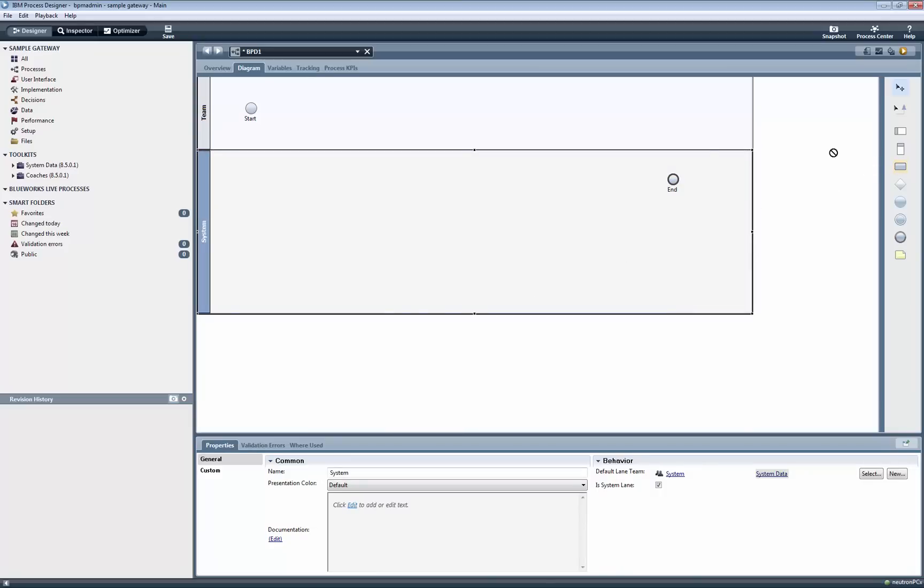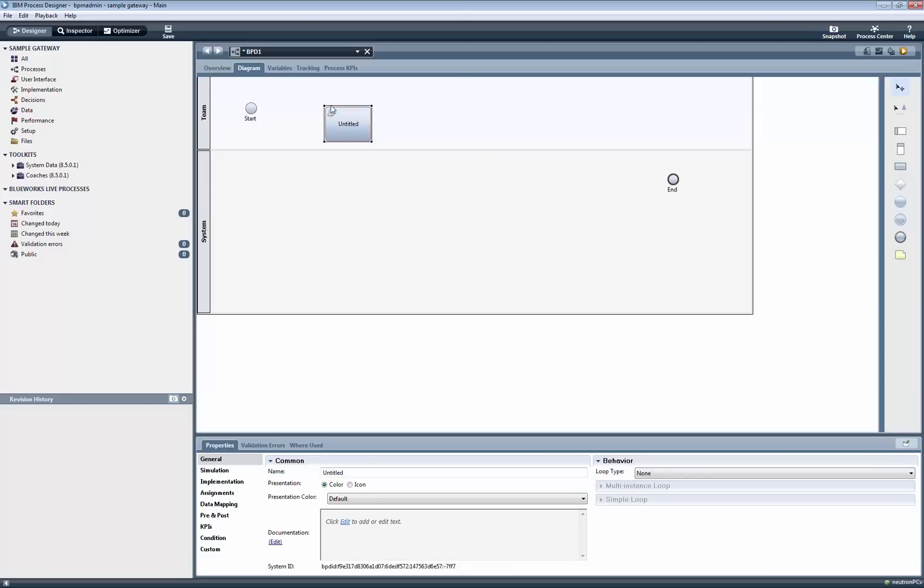Then we add a human service task to the team lane, which will have a coach with an Approve and Reject button.